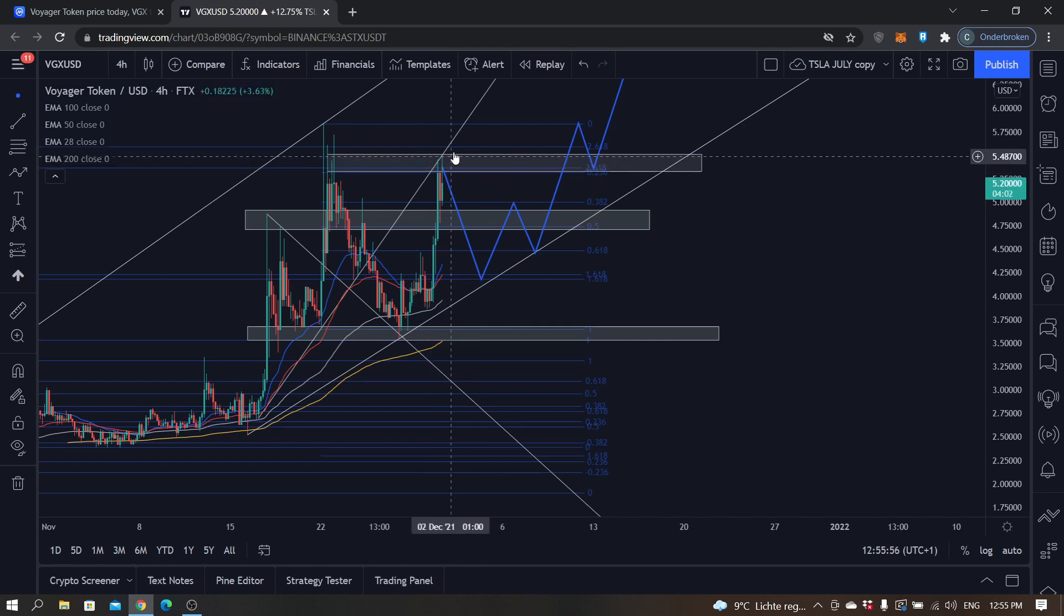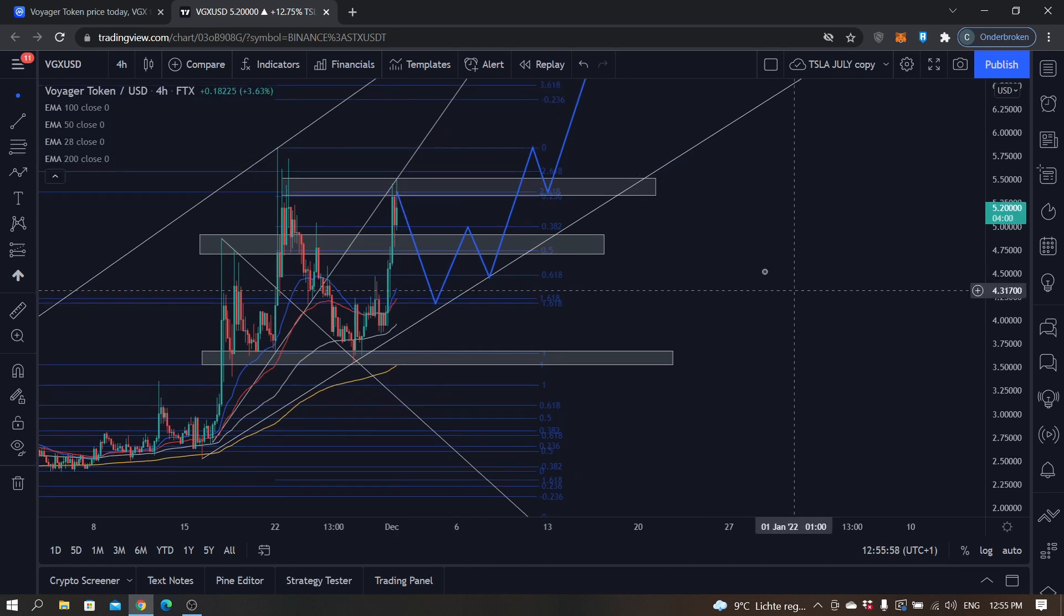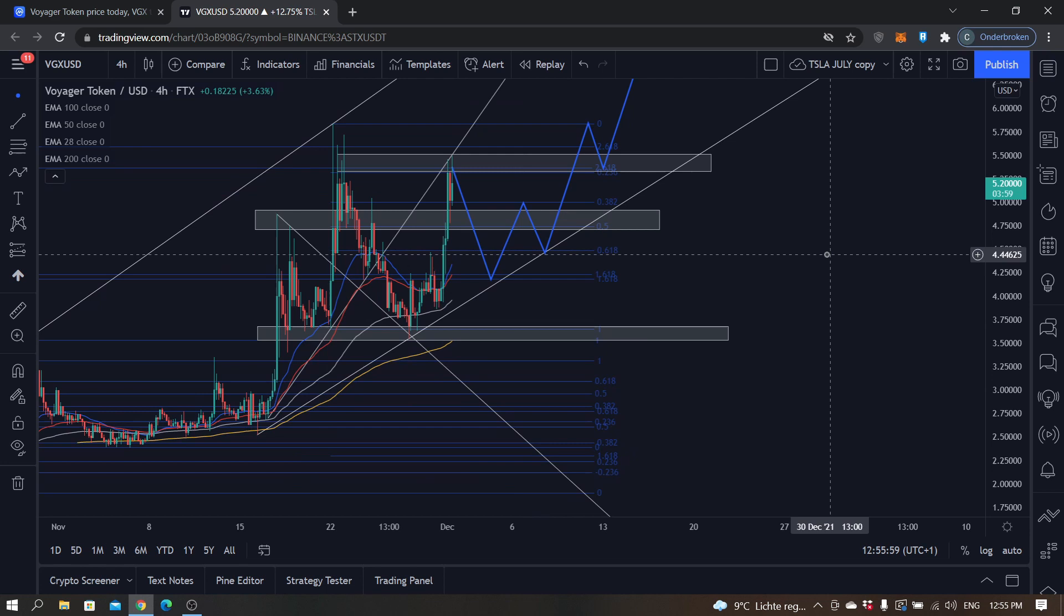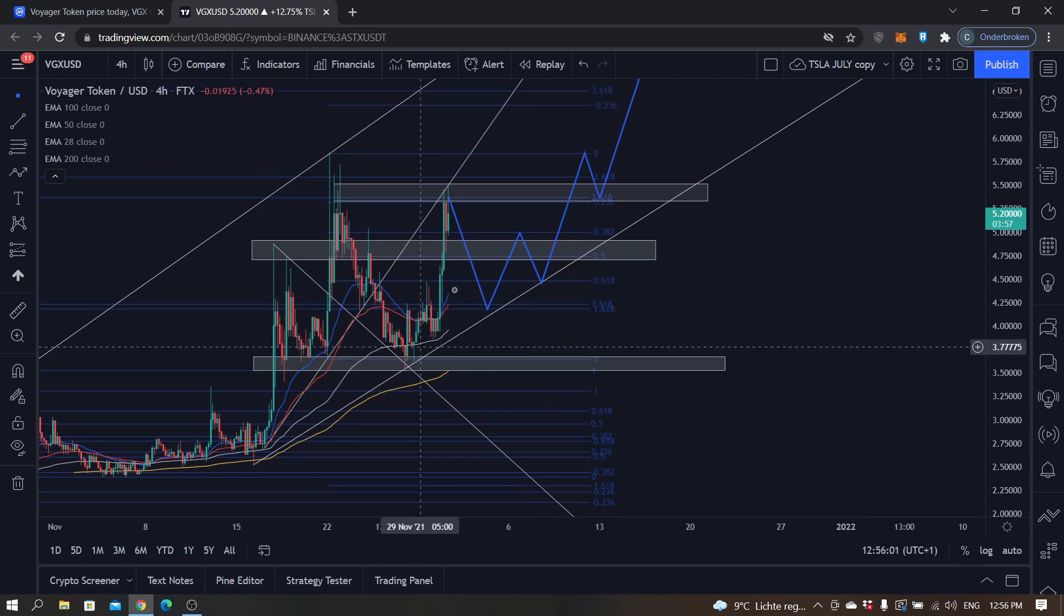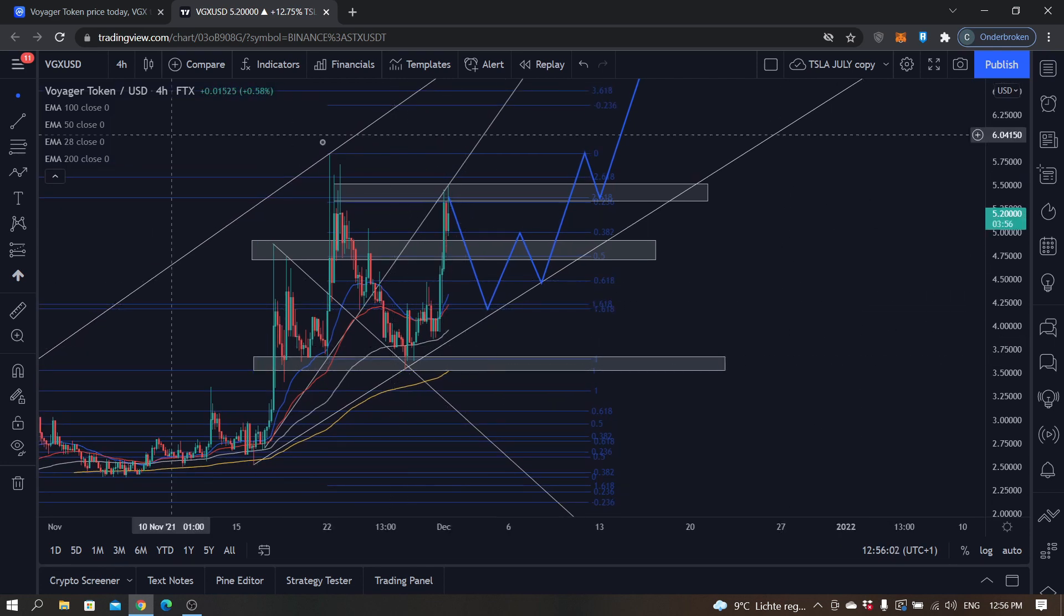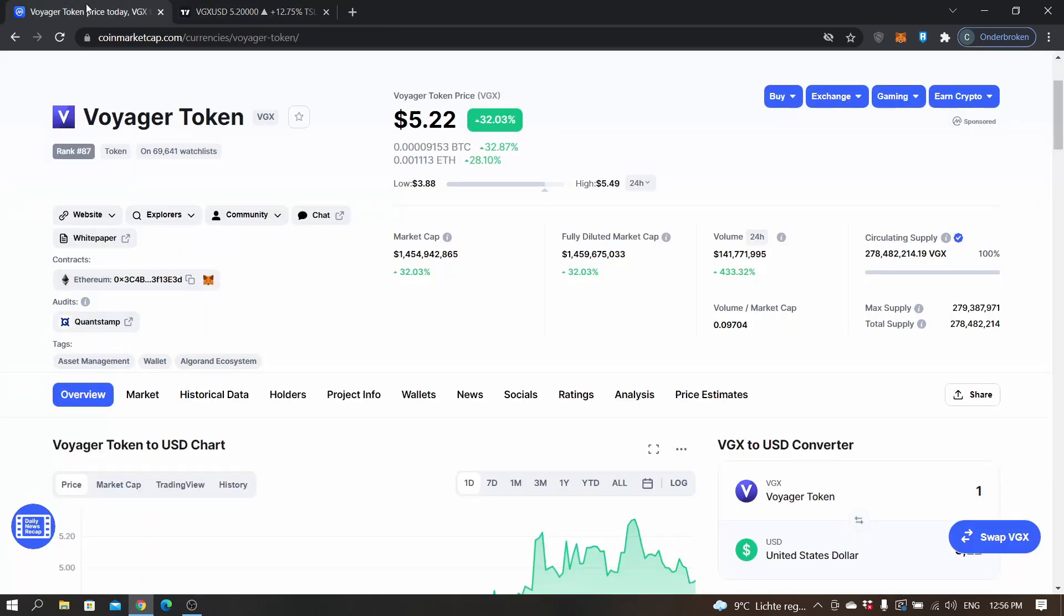There's just a lot of bullish sentiment for these tokens. Voyager Token is the native token of the Voyager exchange. In my opinion, 1.4 to 1.5 billion market cap is a little bit overrated since the exchange is not that big, but there's just a lot of bullish sentiment for these exchange tokens.